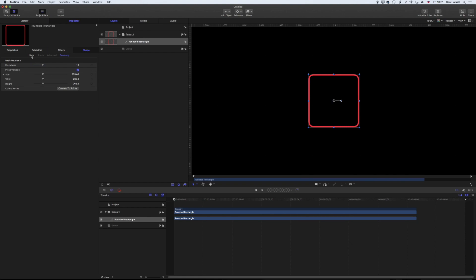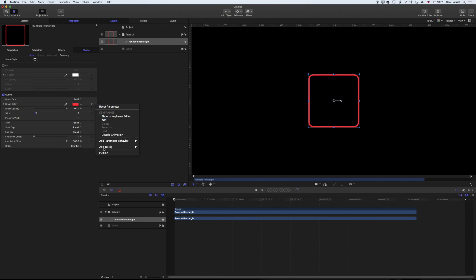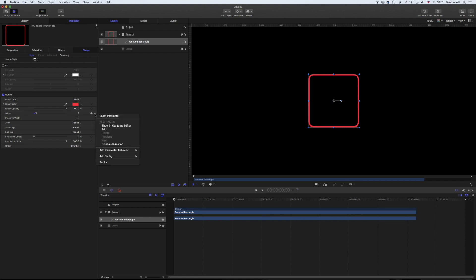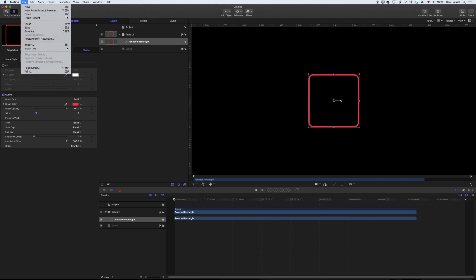Then we come back to the style options and publish the color, so the brush color. We're also going to publish the width of that stroke. So we'll have those four or five elements that we can modify once we save this and see it in Final Cut Pro 10. I'm going to go to File and Save.